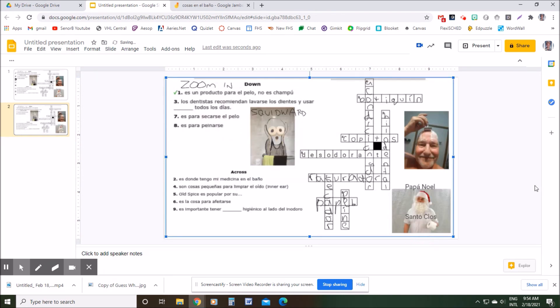You could also use a Snipping Tool, which might make a better quality picture, but I think this is probably the fastest way to do it. If you have questions, let me know. Otherwise, thanks for stopping by and we'll see you in the next one!